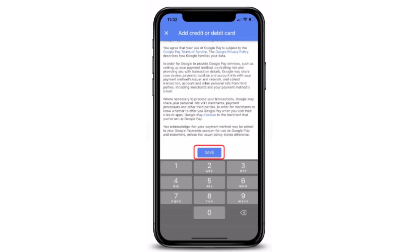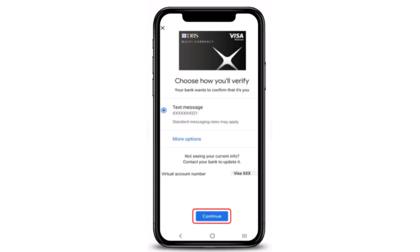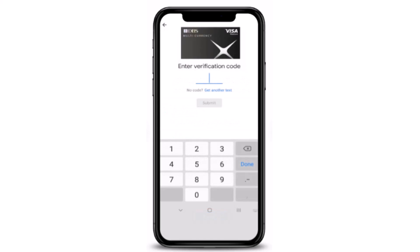Then enter your three-digit security code, which is the CVV. Once you're done, tap on 'Save' to proceed. Next, you'll have to select the method to verify — tap on 'Text Message' in order to receive an OTP. Once you've selected the mode, tap on 'Continue' at the bottom.